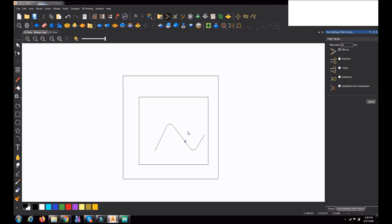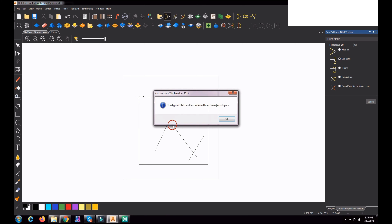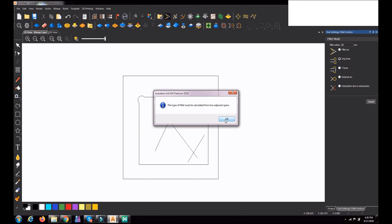I'm undoing everything to go back. Now we will try another fillet type — dog bone. In this mode, you click one side and the radius forms a little bit outside, not perfectly tangent to the sides. Let me try clicking here — no, it is not working.